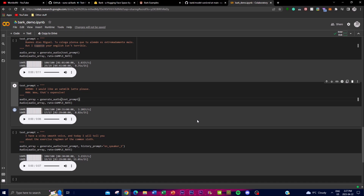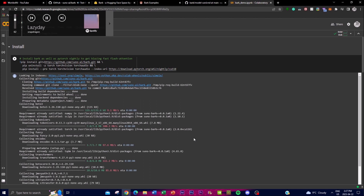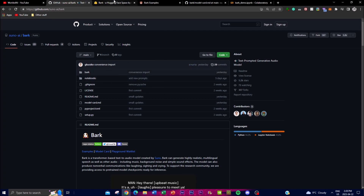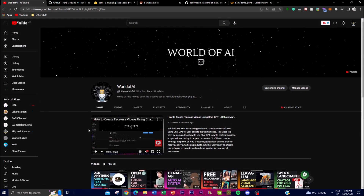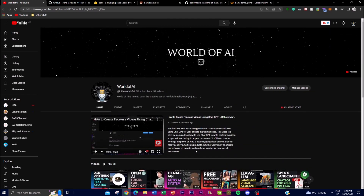Overall, in summary, Bark is a highly advanced text-to-audio model that will be able to transform different types of audio output. I highly recommend checking out all the links in the description below. If you enjoyed this video, please subscribe and comment anything you want to see in the future. I hope you have an amazing weekend — spend time with the right people, keep a smile on your face, and I'll see you next time.